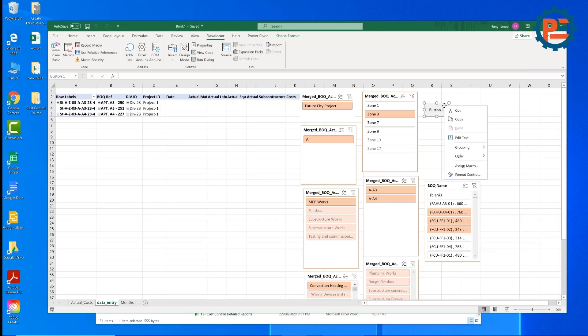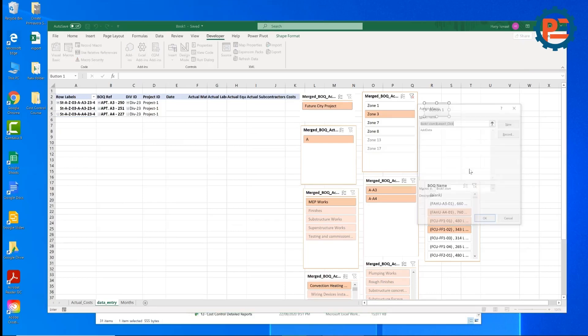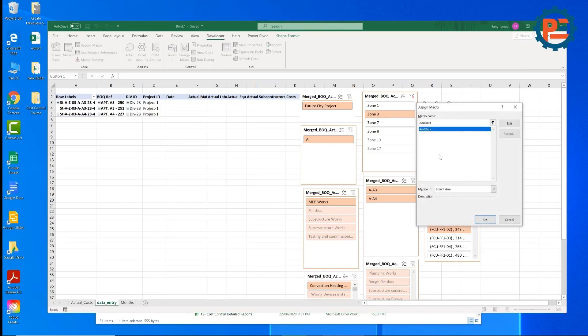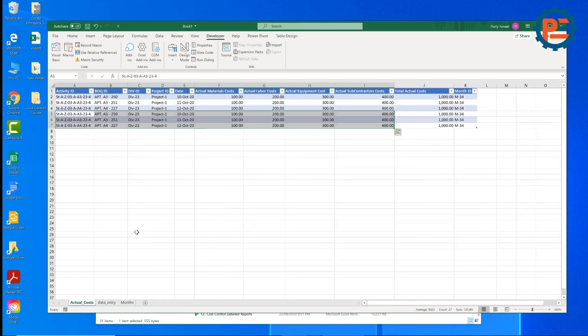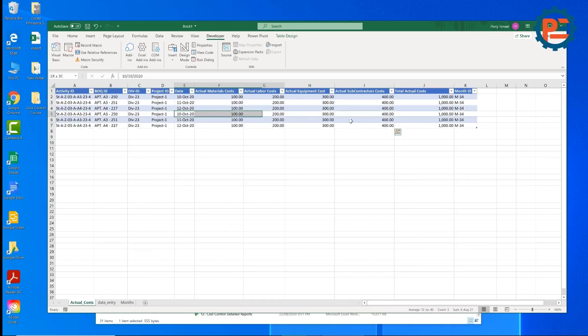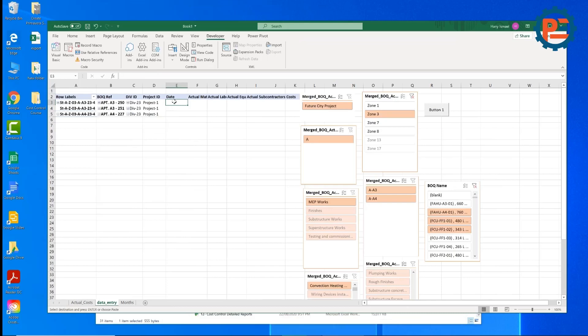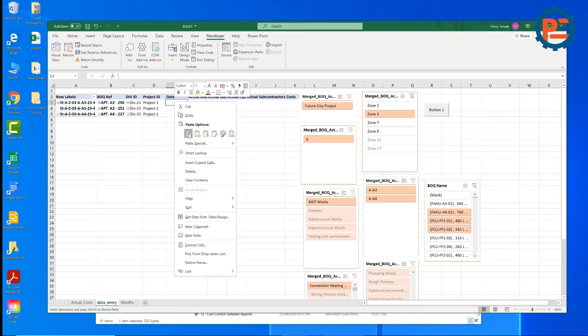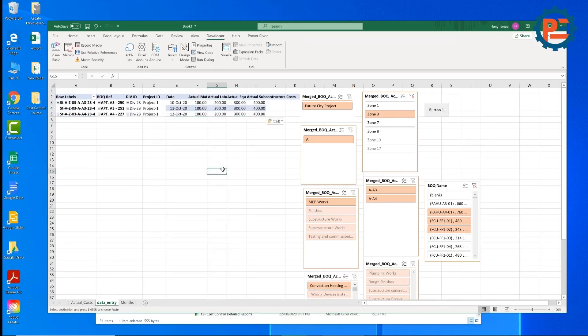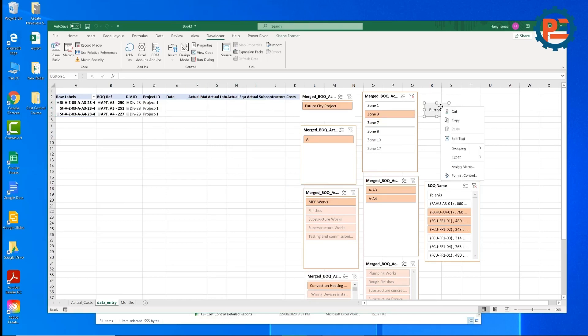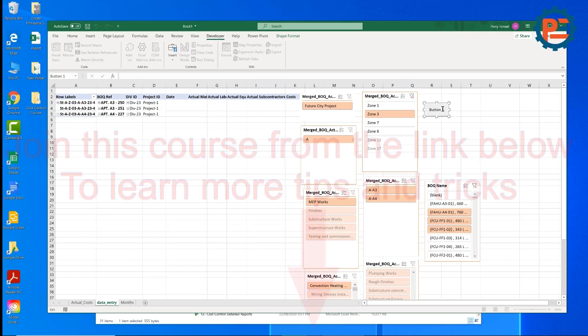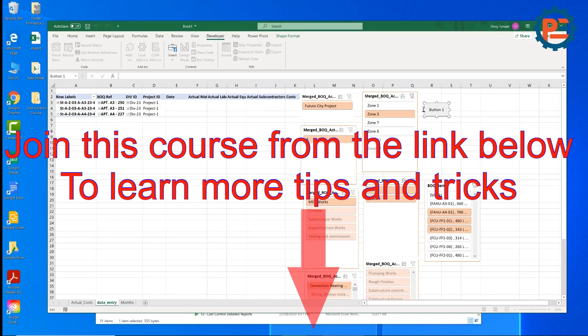I'll right click. Assign macro. This is my macro add data. I'll click OK. Now whenever I click this button, this macro will be executed. Let's try it again. Let's copy some data from here. Put it here. Now click this one. OK. We did it. You can change this one by right click. Then you can select the text and type what you want.